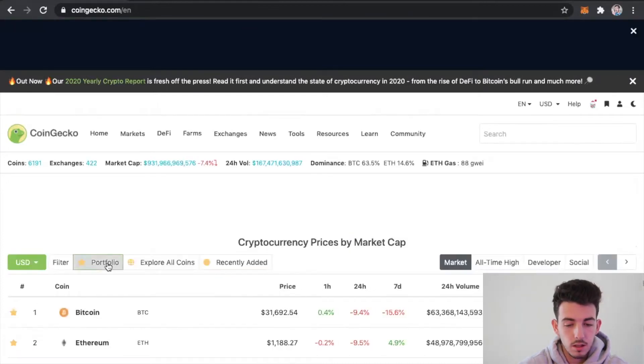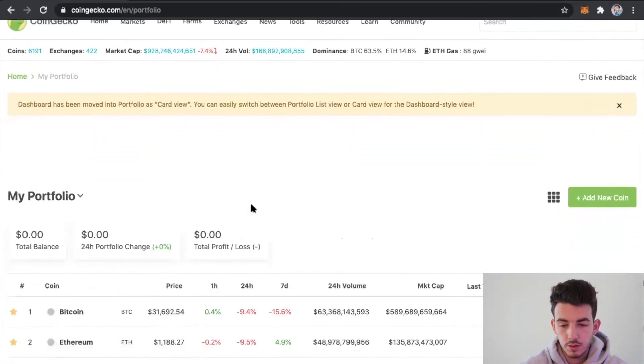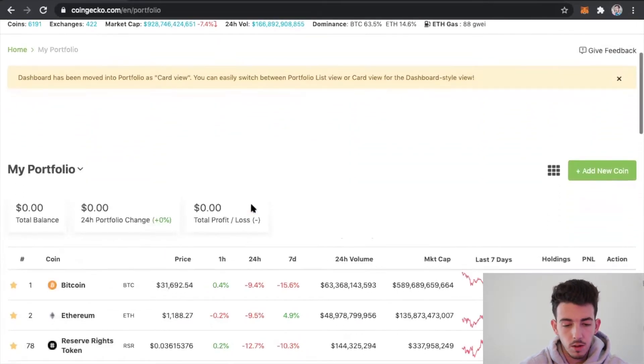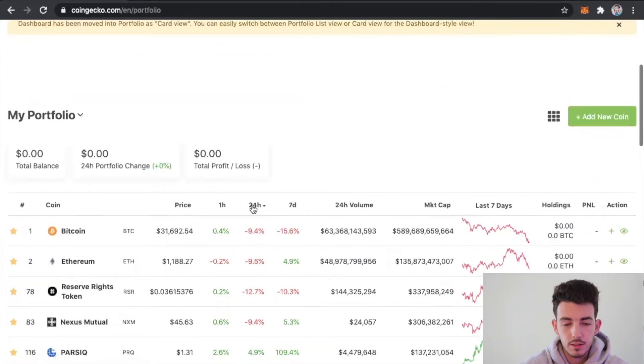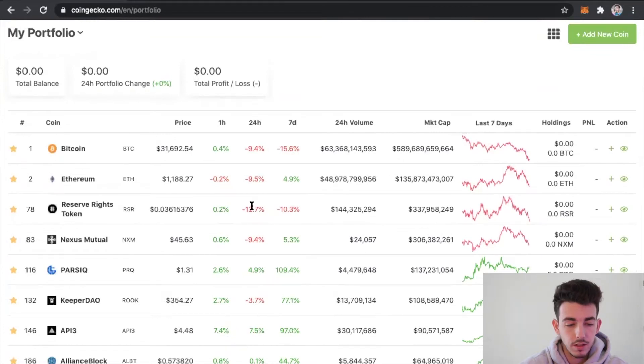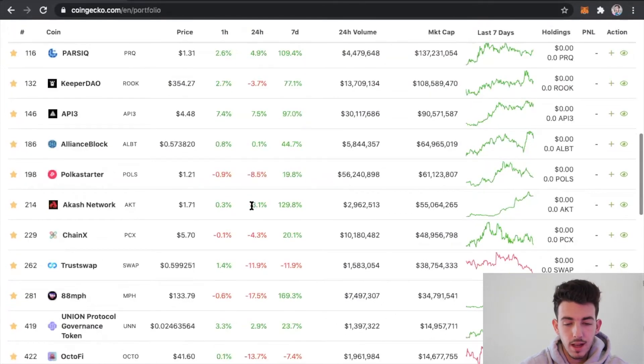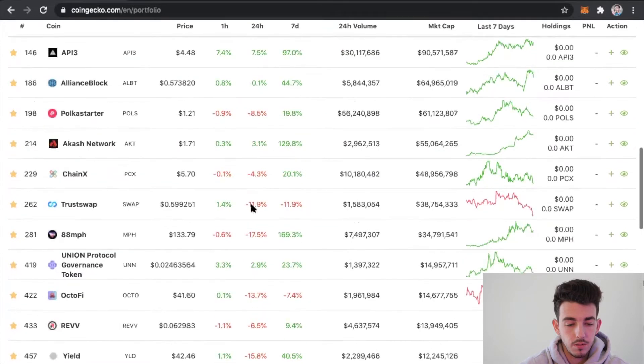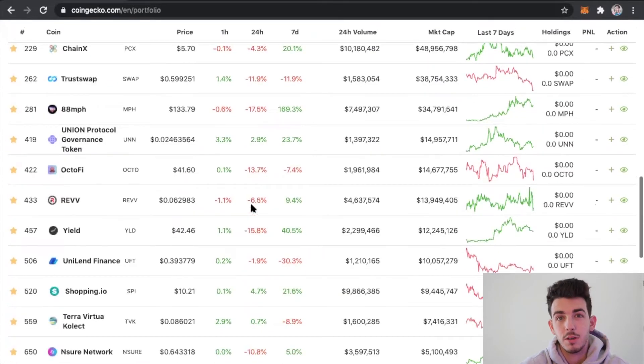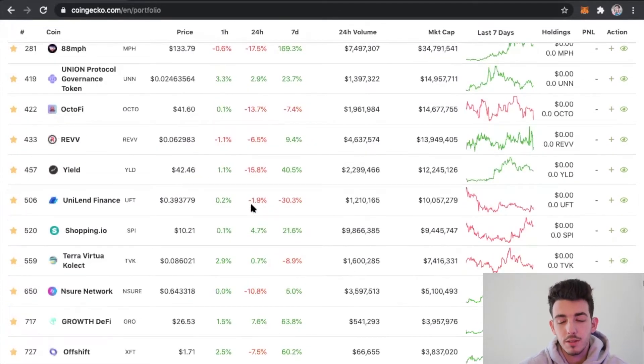I have a list of my portfolio of what I'm currently interested in, just kind of watching and stuff. I'm not invested in all of these, actually very few of them. I just like to have this up of the coins that I'm currently interested in to keep my eye on them and see how they're doing.